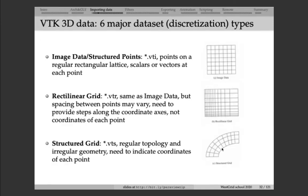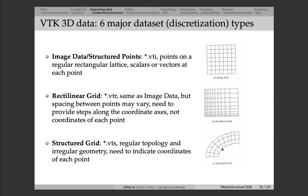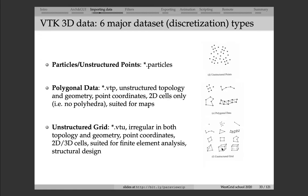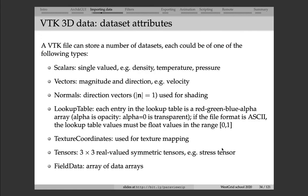So, you have these six discretizations in VTK, and then on top of these discretizations, you can store variables. What kind of variables? Well, you can store a scalar field, you can store a vector field, so that is a vector at each point. You can store a normal field, which is a unit vector. You can store a lookup table, which is essentially a table of colors corresponding to a value of the variable.